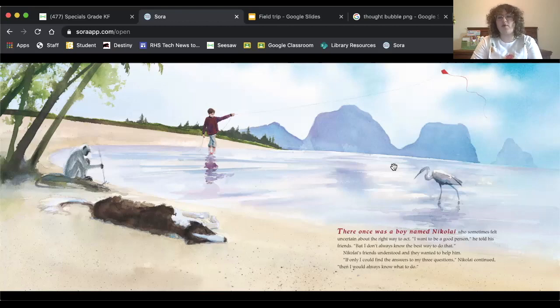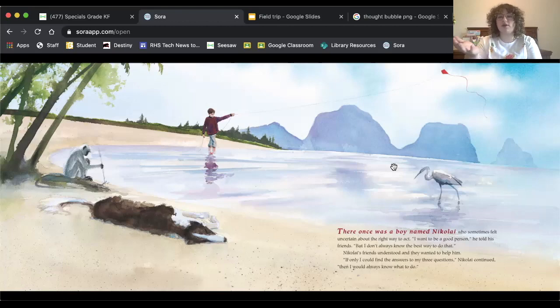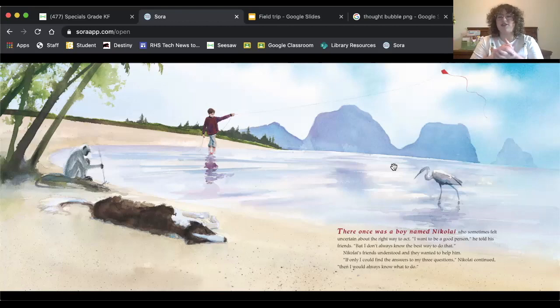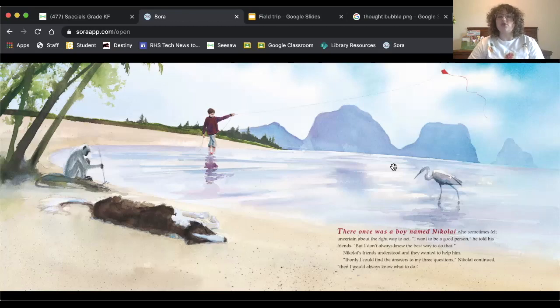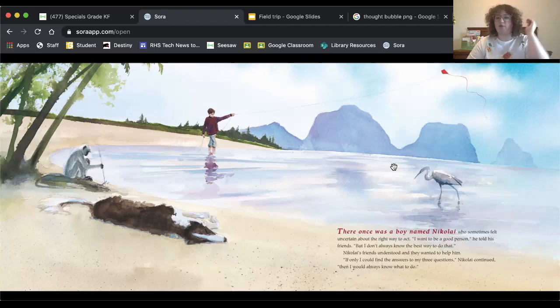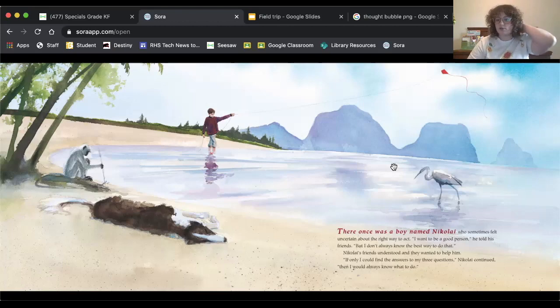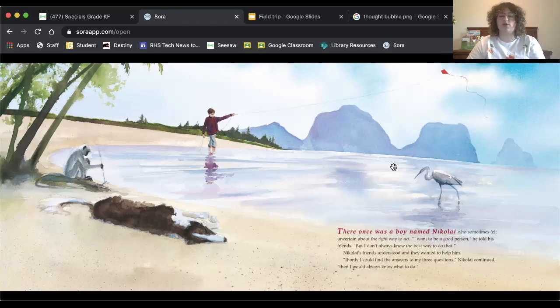I just want to read that one more time because that's something that I think about. I'm sure it's something that you think about too, your parents think about it, your family thinks about it. That's a question that's really important for all people. Sometimes we all want to be good people, but we just aren't sure the best way to do it. So that's what I want you to think about as we're going forward. Think about how you can be the best person, how you can be a good person and what your answer to these questions would be.